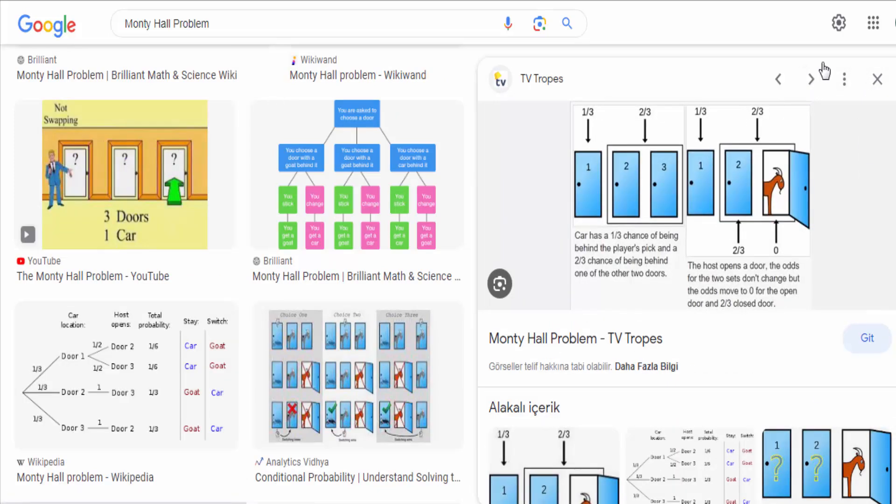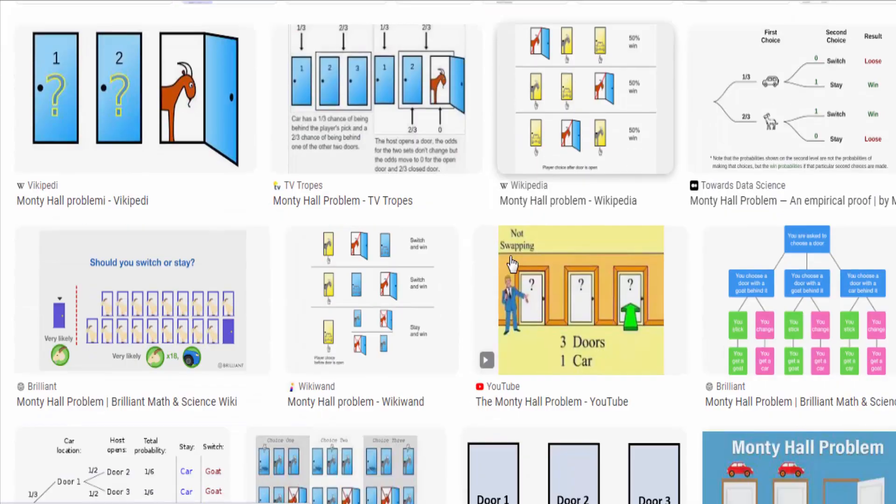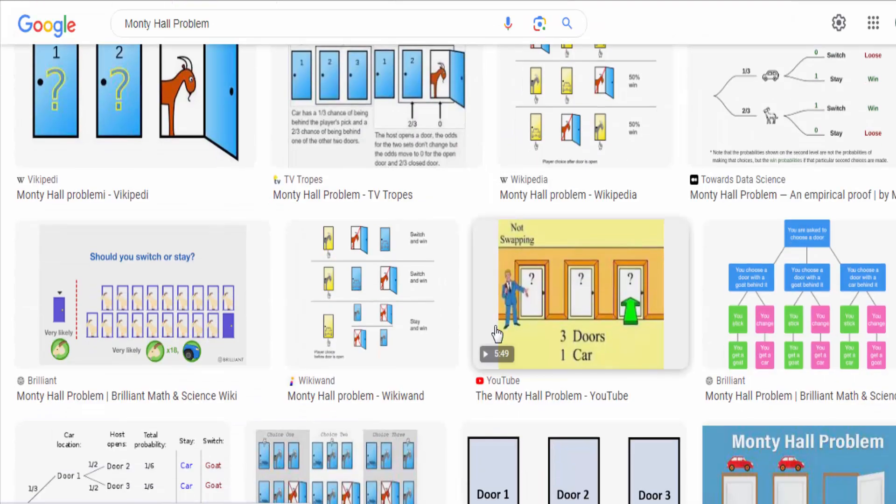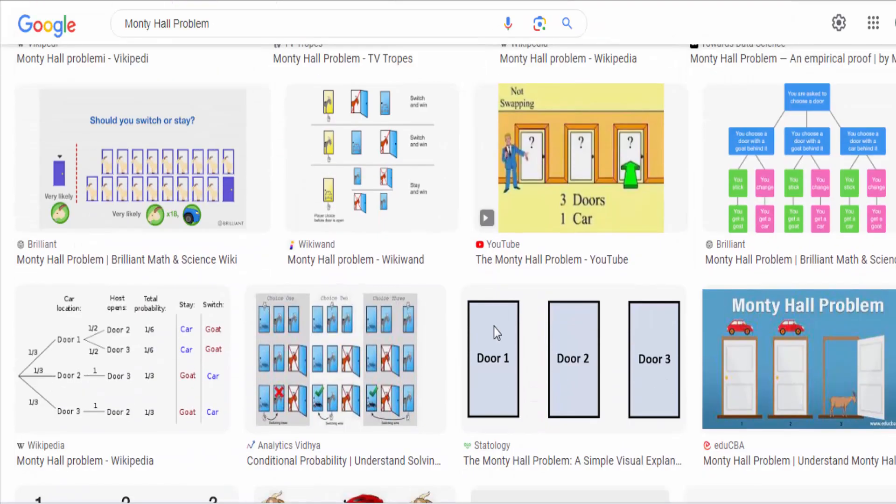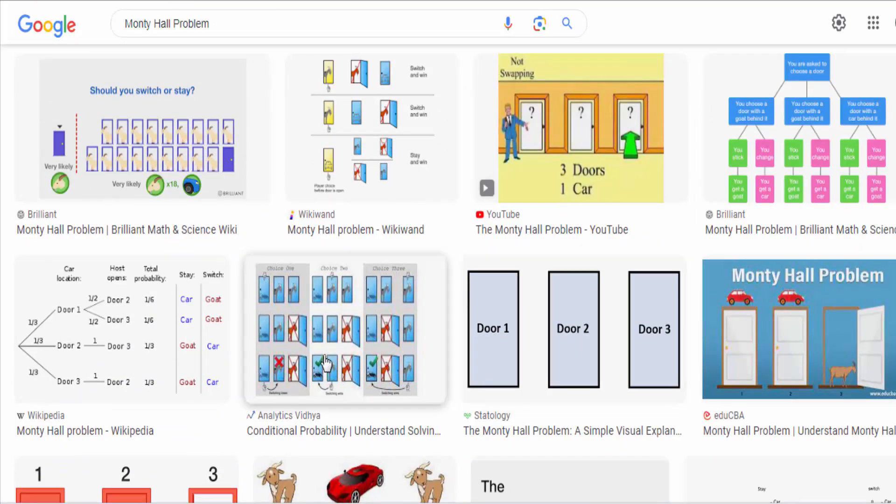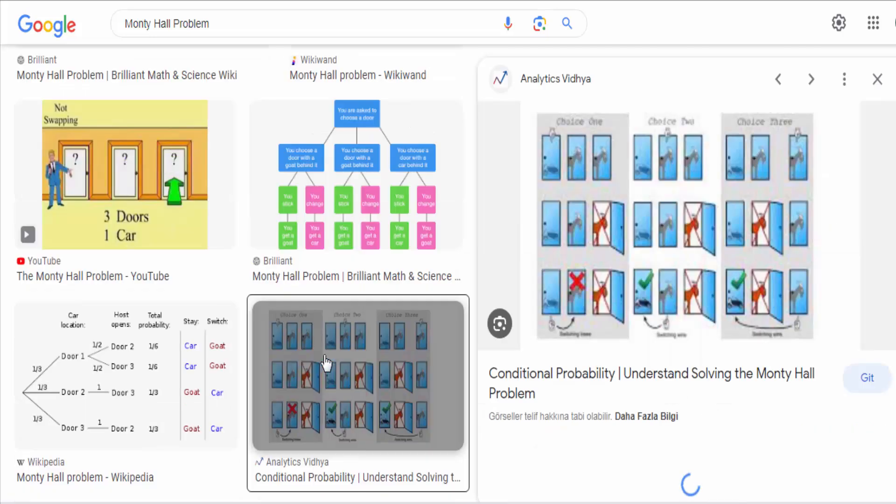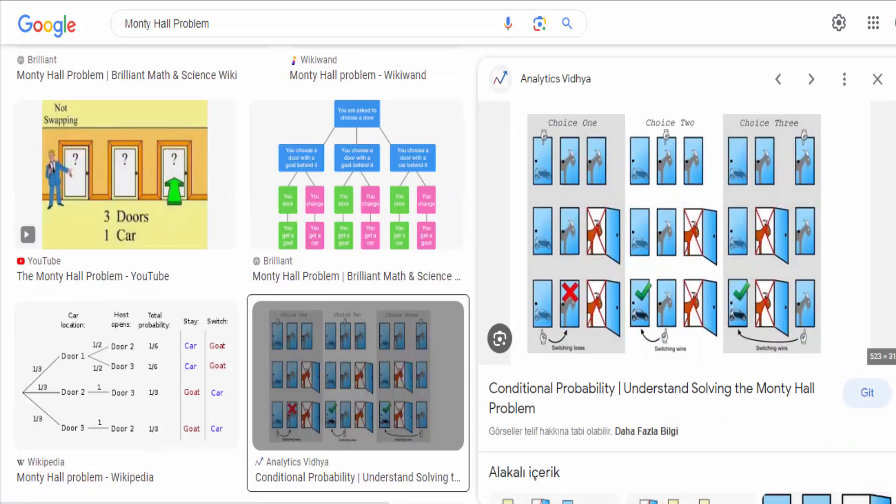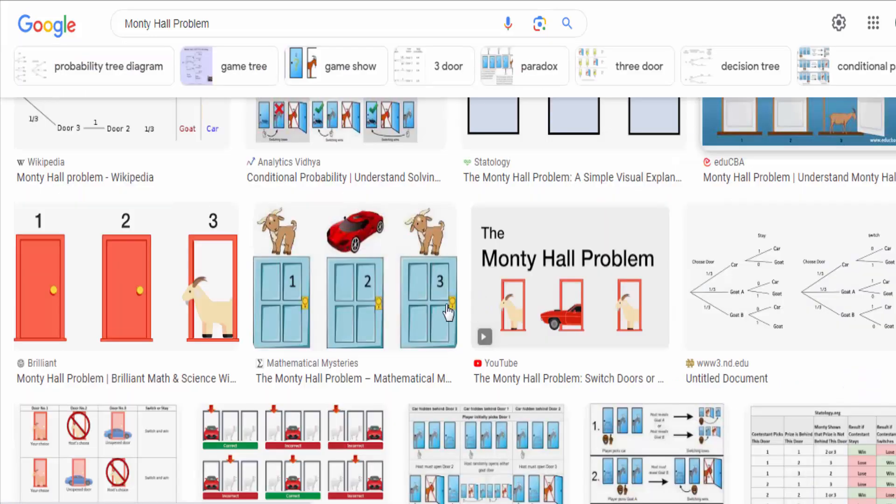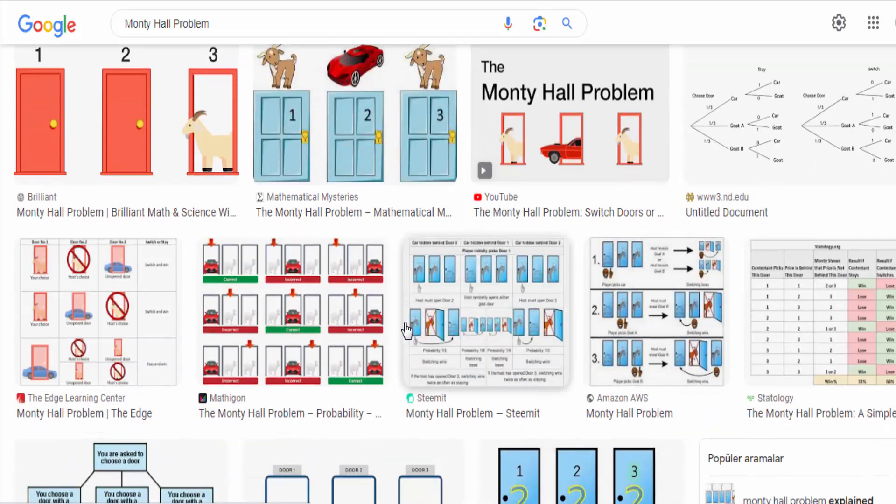To understand why switching is the better choice, consider the two possible scenarios. You initially pick the door with the car. If you stick with your original choice, you win the car. If you switch, you lose.